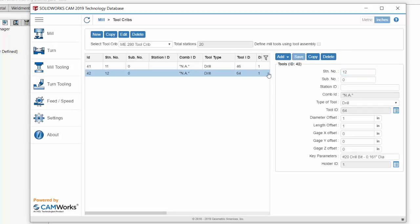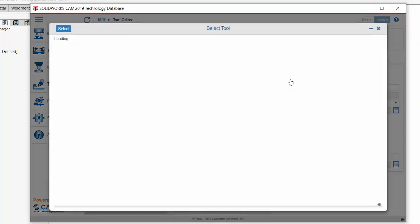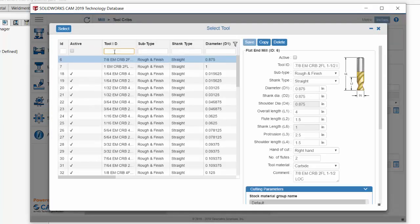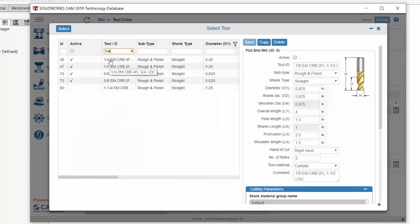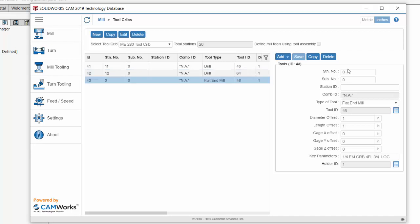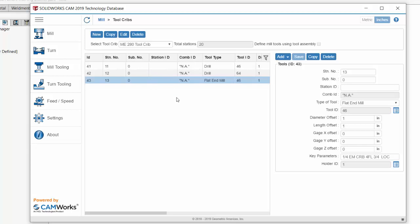Now let's add one more tool. This time it's a flat end mill that we're going to be adding. Let's turn on the filters again, and we'll filter for a quarter inch, and we'll use this one right here. We'll select it, now we'll give it a station number — this is tool 13 — and we'll save that. So now we have our tool crib set up.